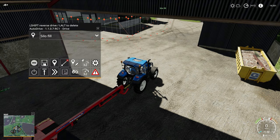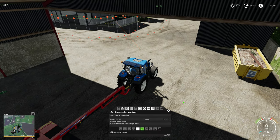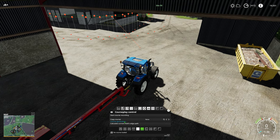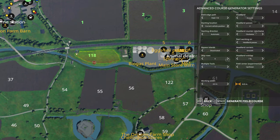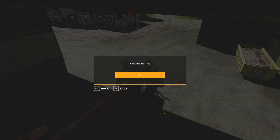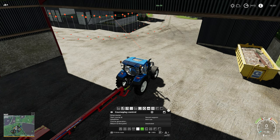To do that, the first thing we're going to do is set up a Courseplay course generation in the field we want to work. Open Courseplay like you normally would — field 118 is the one we want, two headland passes, four meter working width — that should be fine. It's generated the course; we're going to save that, save it as 'field 118 four meter'. Mount that — that'll do.